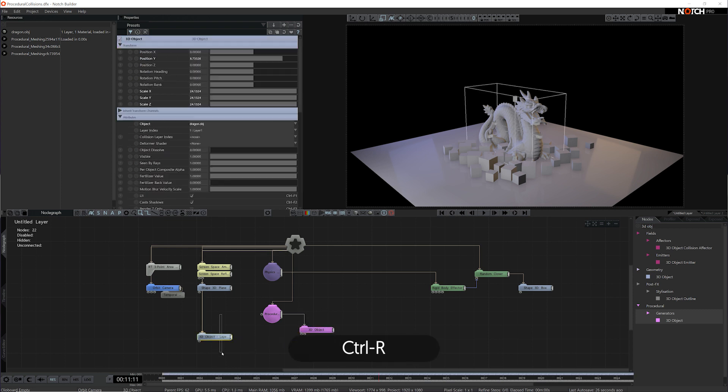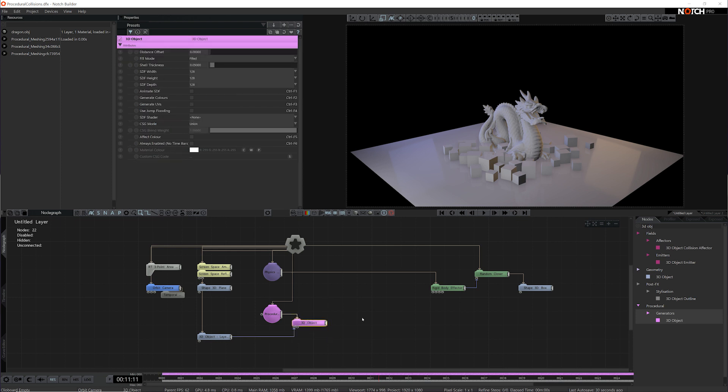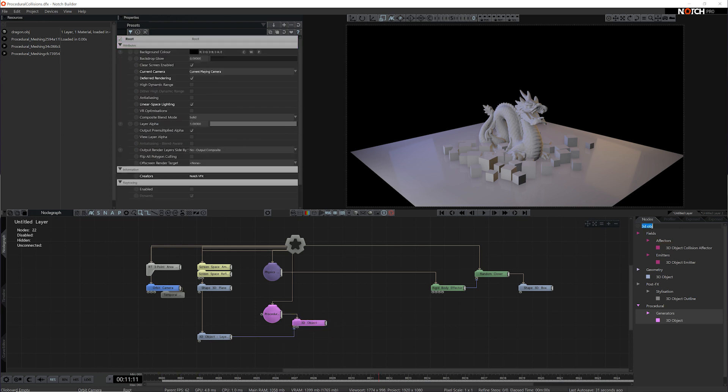This will convert my mesh here into a procedural system, and we can visualize that by adding a meshing node.